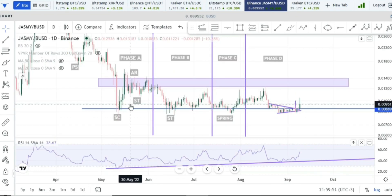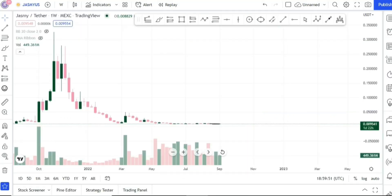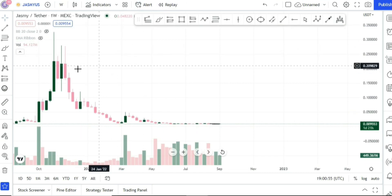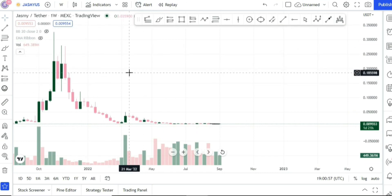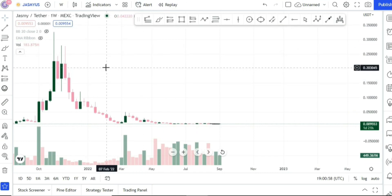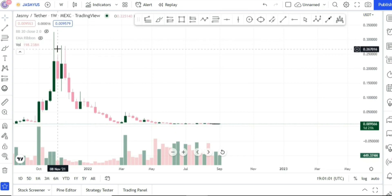We also looked at the Jasmine price chart from a weekly time frame perspective, and we had this structure here. It's a very small component on the Jasmine price chart but with huge potential gains — really massive potential gains to be made here.